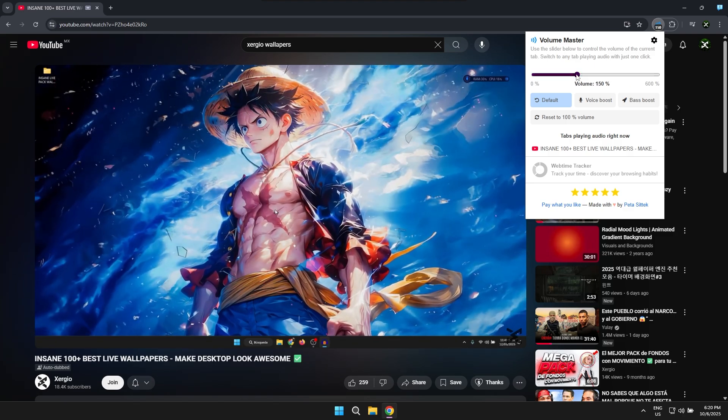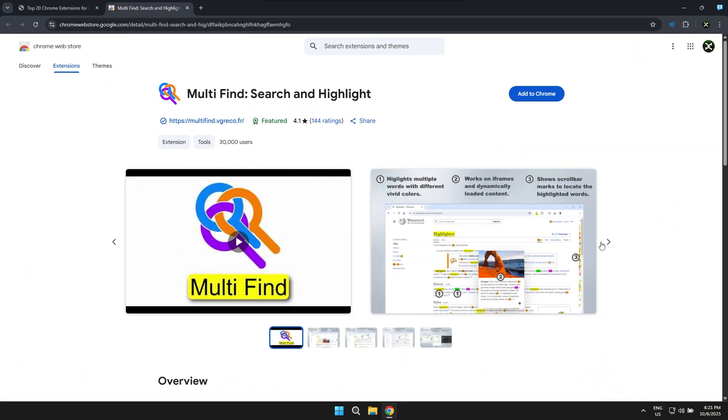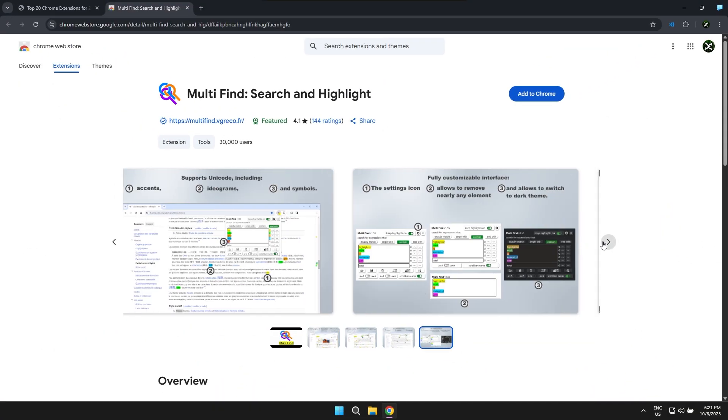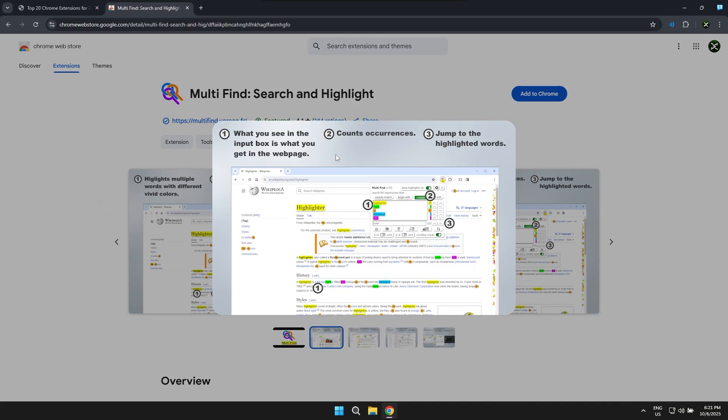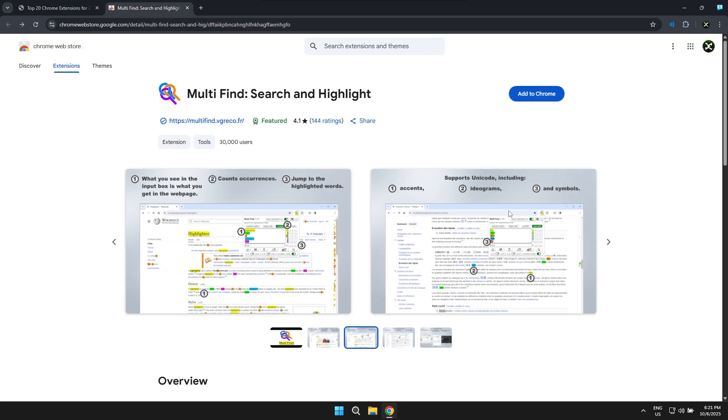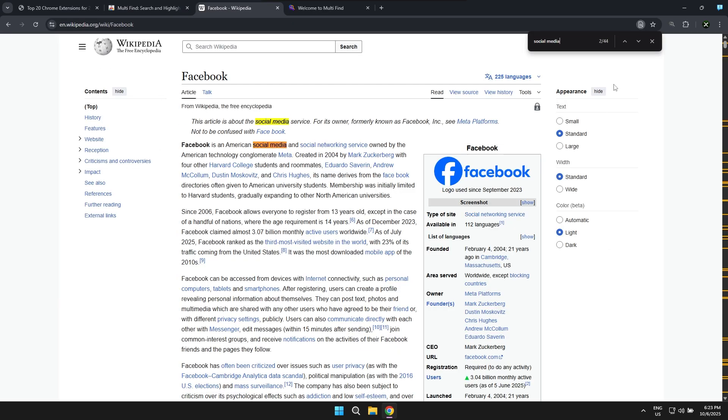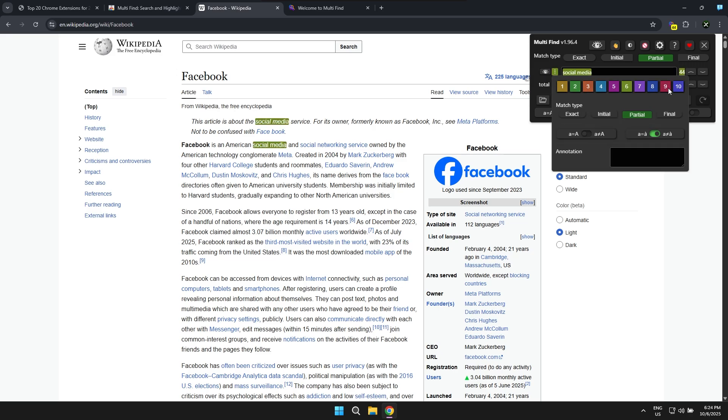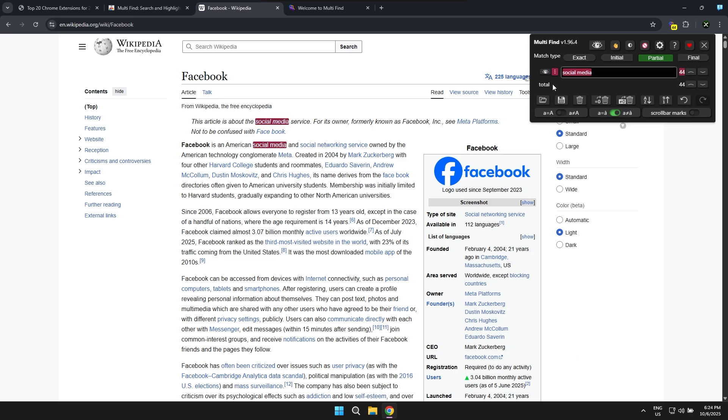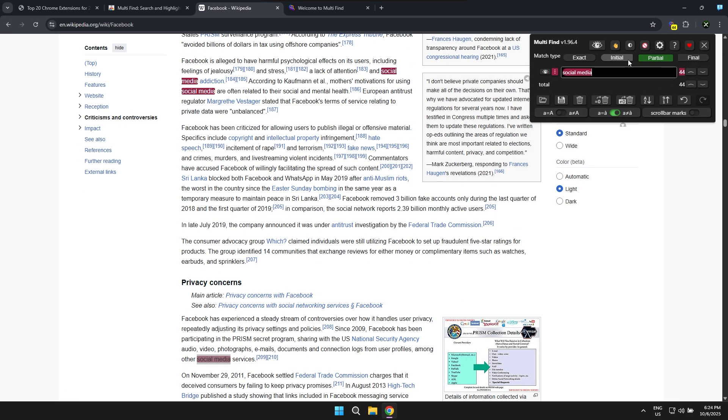The next extension is called Multi-Highlight and basically what it allows you to do is search for a word or any element directly on a web page so you can highlight that word or whatever you're looking for on a specific page. You can even highlight specific words with a particular color, so I truly think it's an absolutely amazing and incredibly useful feature.